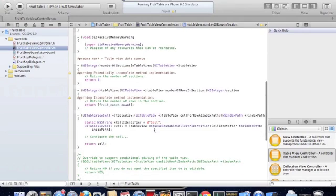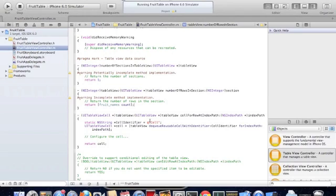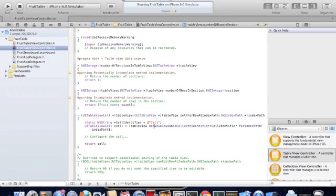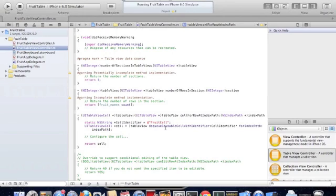The next method we need to implement is table view cell for row at index path. What this does is it basically draws table cells onto the screen one by one. Index path is the index of that cell being drawn at that time. The first line here basically identifies a cell, and we're going to call ours fruit cell. This is a unique identifier for these types of cells.